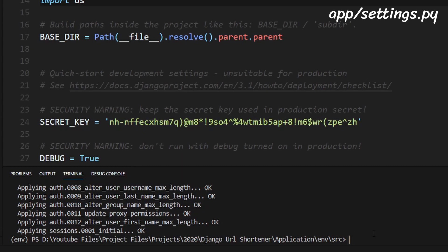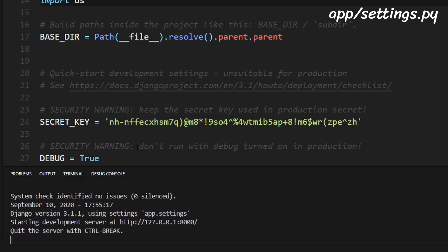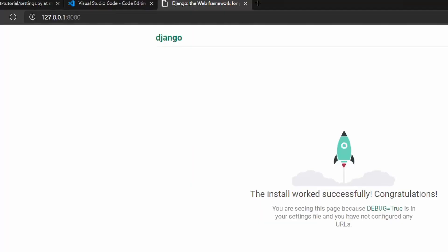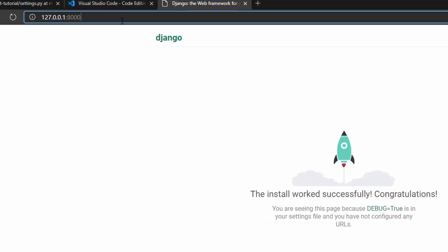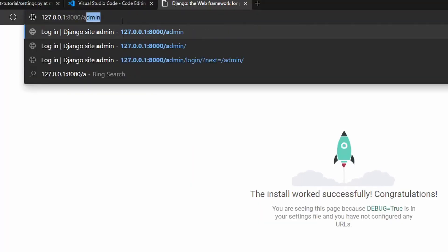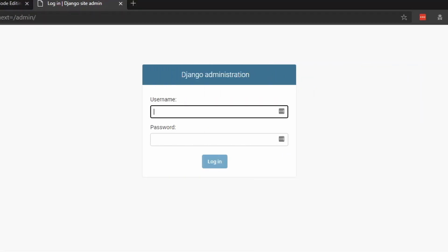So now we can do python manage.py run server again and we can go to this site so alt and click open up the browser and if we go to slash admin you can see that there is an admin login page. So here we would have a login and password to enter in here and I will explain how to do this in a later tutorial.